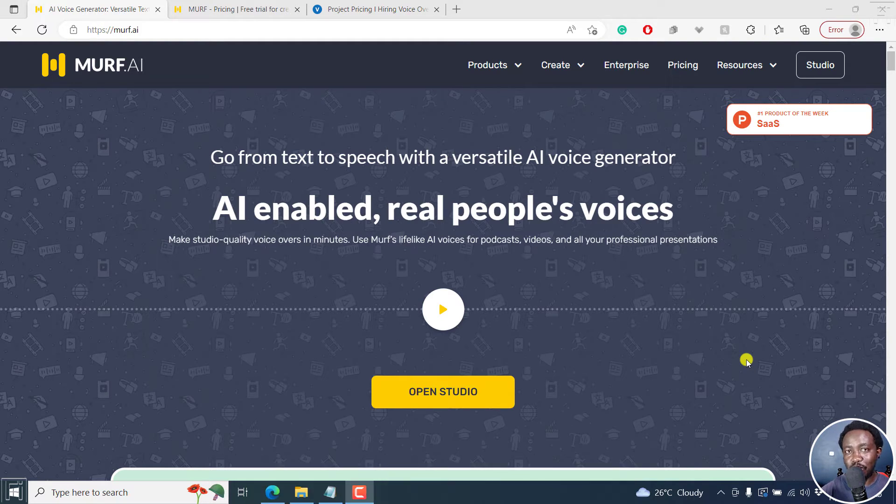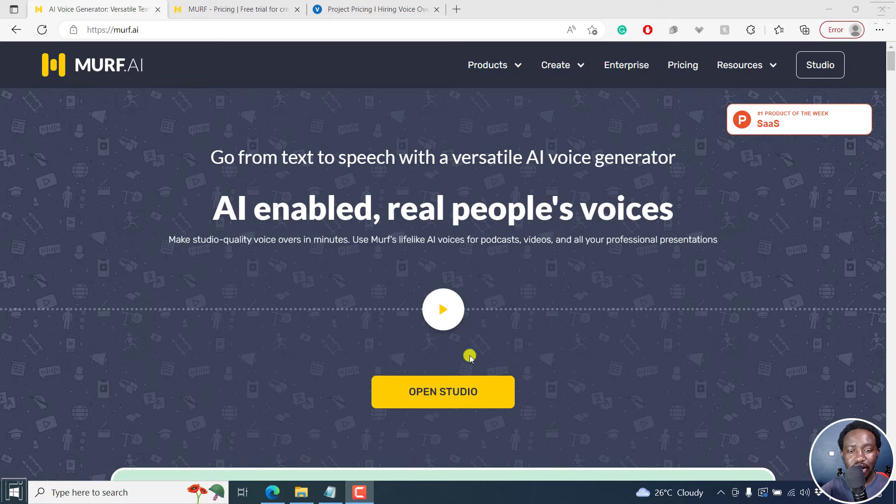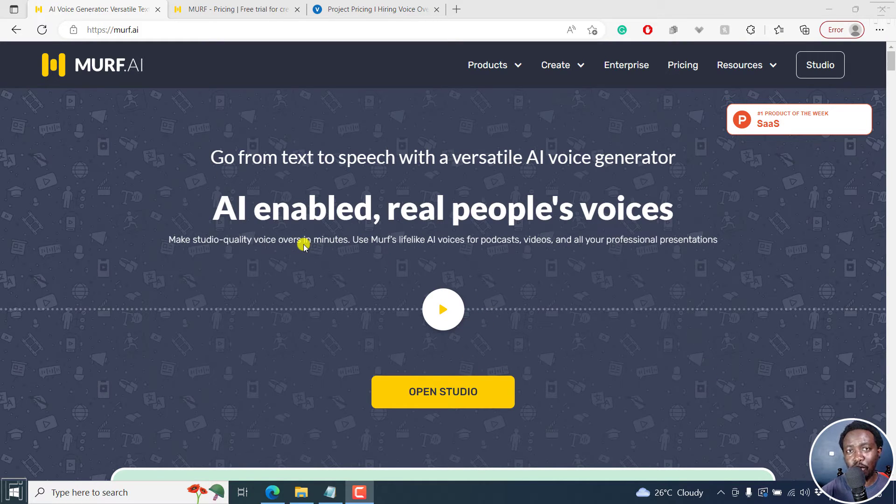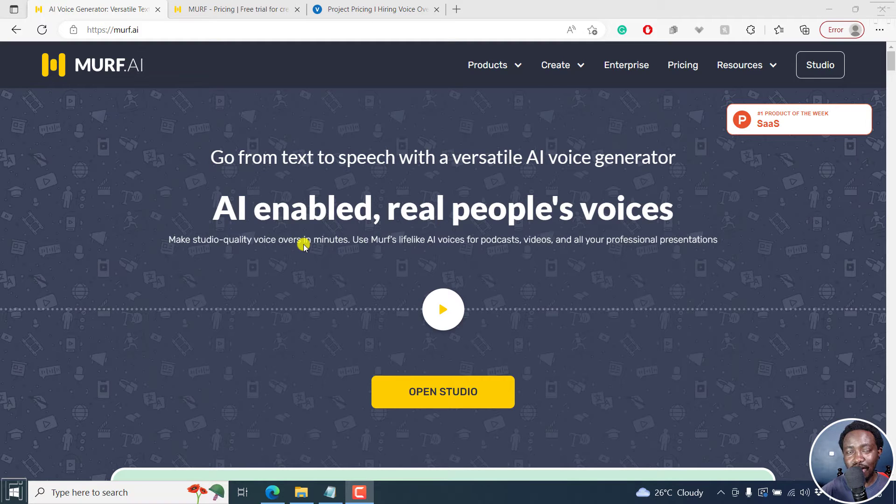Murf is a text to speech or AI voice generator. And clearly, it gives you studio quality voices in a couple of minutes.